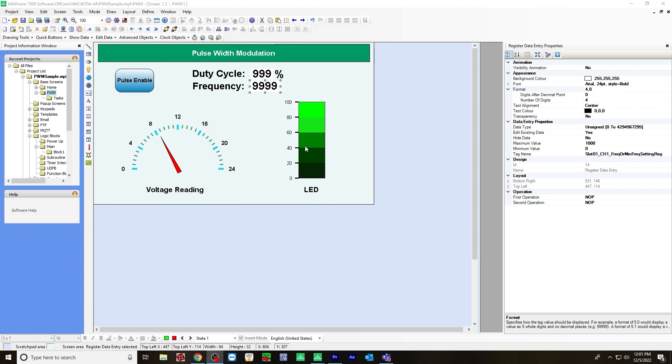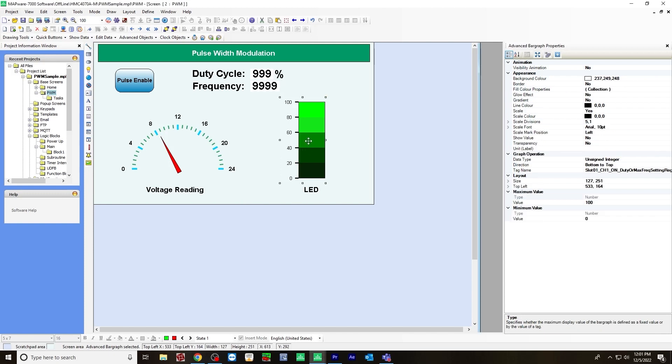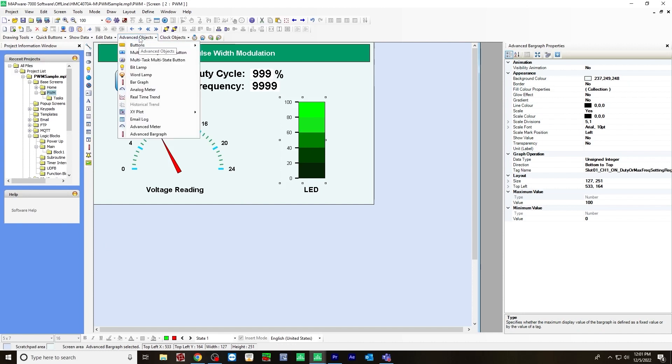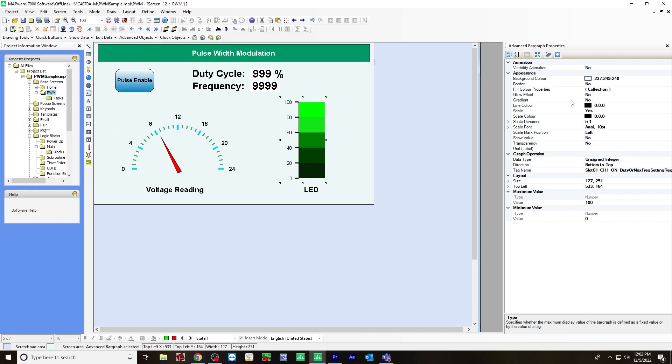The next thing I created is an advanced bar graph. And you can do that by going to advanced objects, selecting advanced bar graph. First, I assigned it to that same tag, that duty cycle tag, as well as adjusted the maximum value minimum value to represent the duty cycle zero to 100.